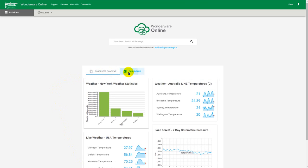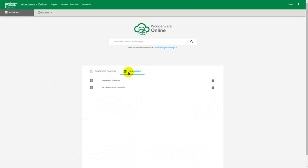At the moment as you can see I've got two dashboards here but we'll create a new dashboard called New York Weather.